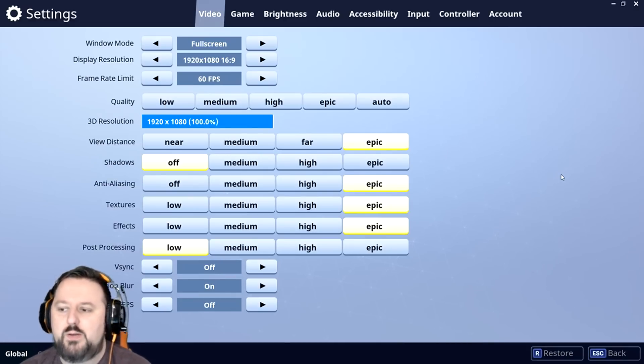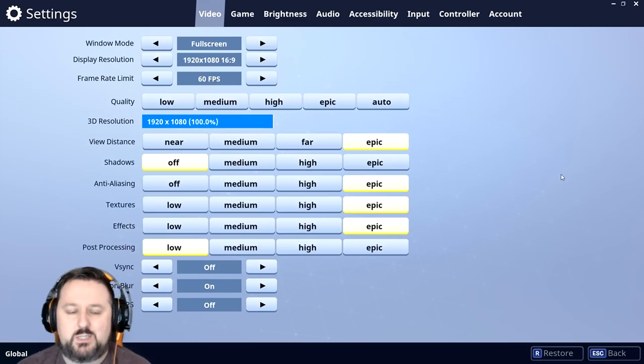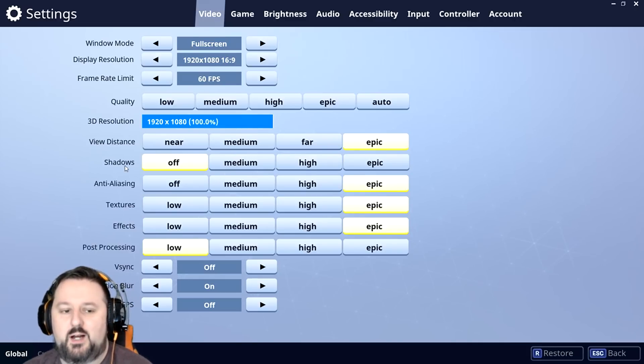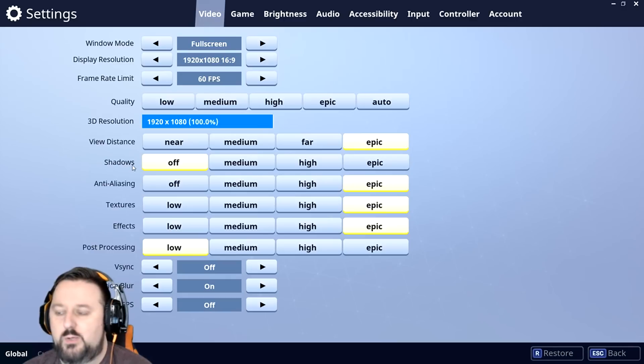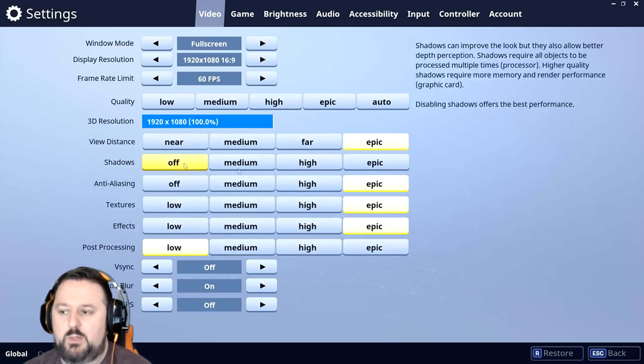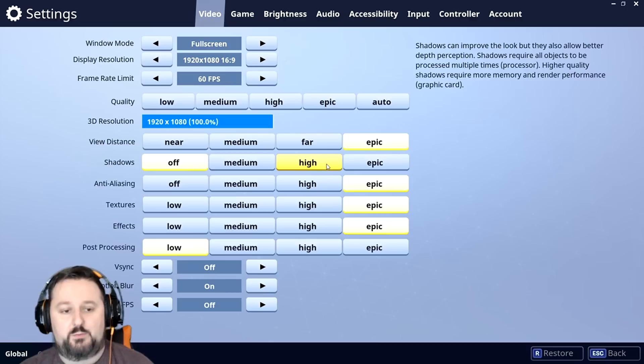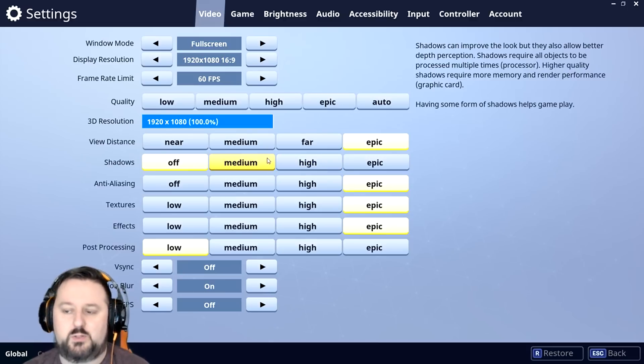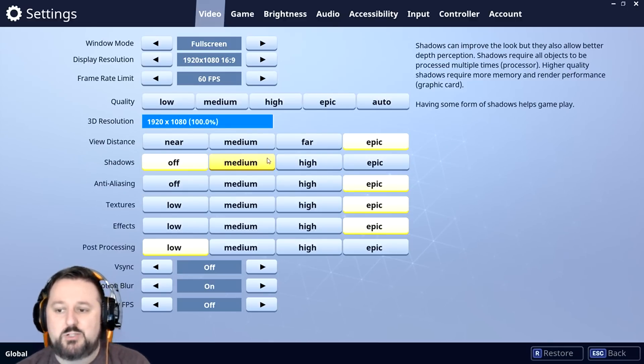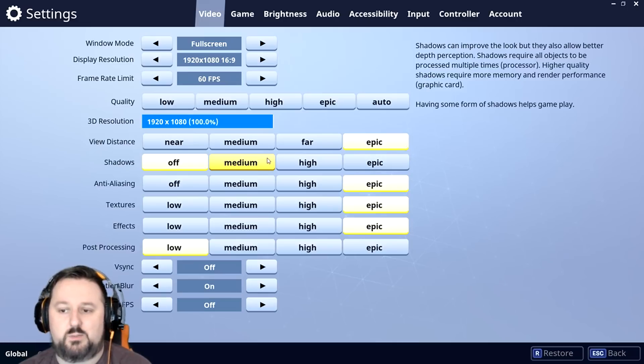I found out what's actually causing the crashes is shadows. So what you want to do if you have something that could run on Epic, maybe lower shadows to high. If it crashes, lower it to medium. It's up to you how you want to do it. You keep lowering it. I actually turn shadows completely off.